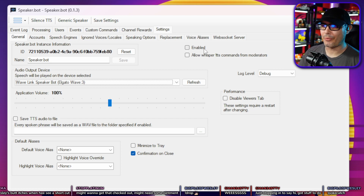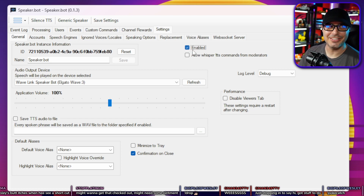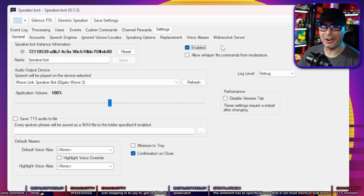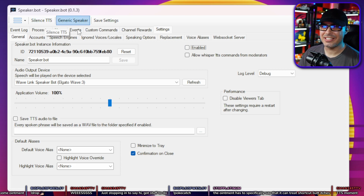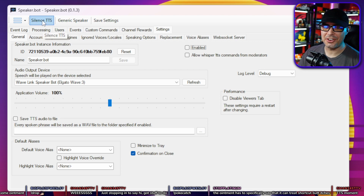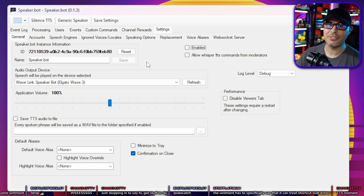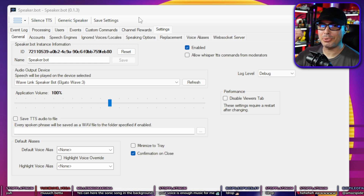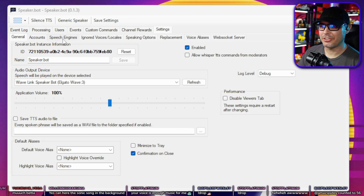One very important setting is you want to hit Enabled. This is the one that gets everyone — if you don't have that check mark on, you're basically running a dead program. And if you ever accidentally hit Silence TTS, it unchecks that box. I've seen too many times where people silence the TTS to stop spam in chat and then forget to re-enable it. Next, you want to add a speech engine — go to Speech Engines and hit Add.